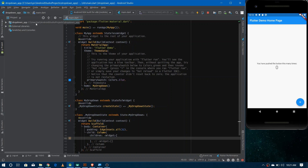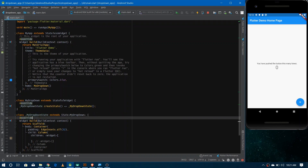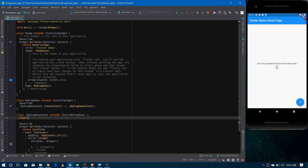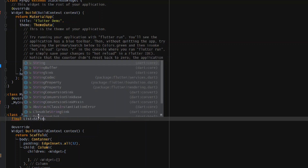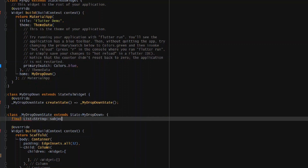So now let's make a list of strings that would hold the subjects. Come to the top and just make a final list of type String, and you can name it something like 'subjects'. For the sake of simplicity, I'm just having three different subjects, but you can give any number you want. So the first one is Computer Science, the second one would be Biology, and the third one would be Maths.